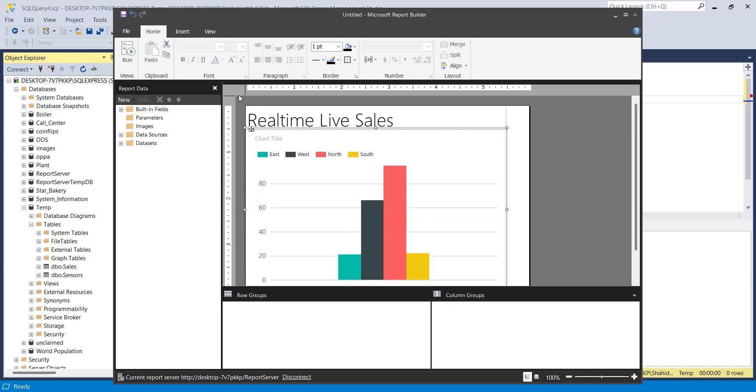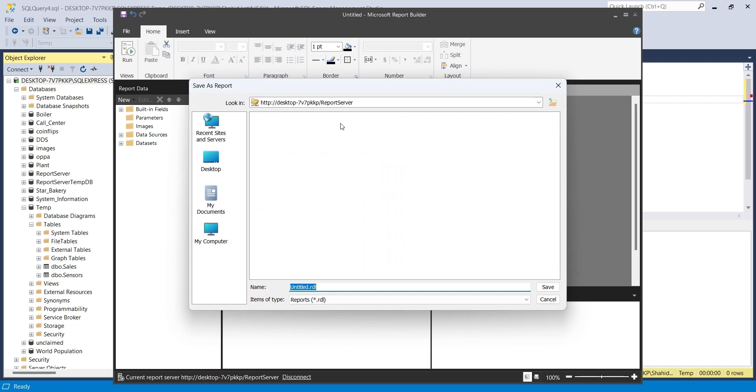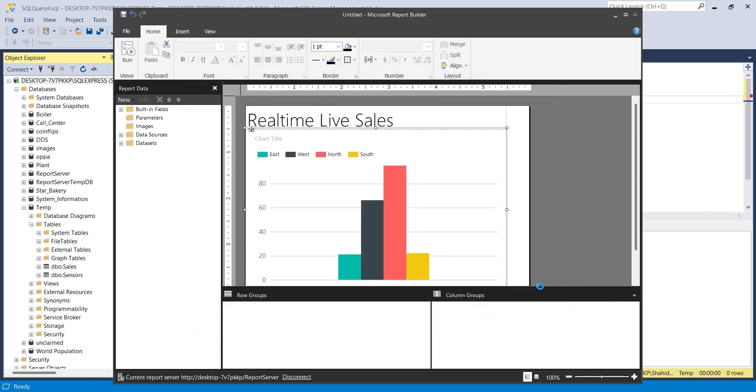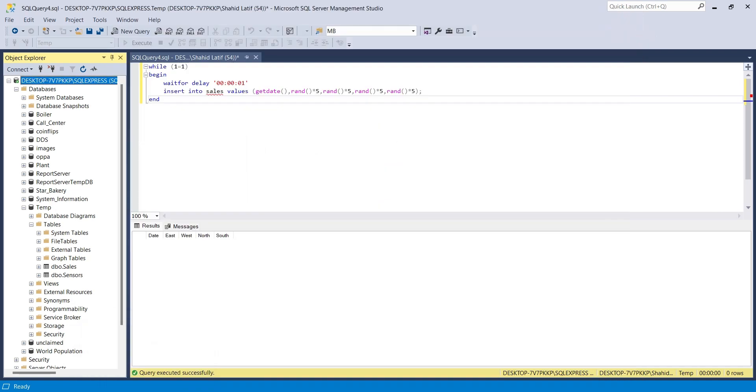Save the report to your reporting server. Close the report builder and go to the report server web portal.